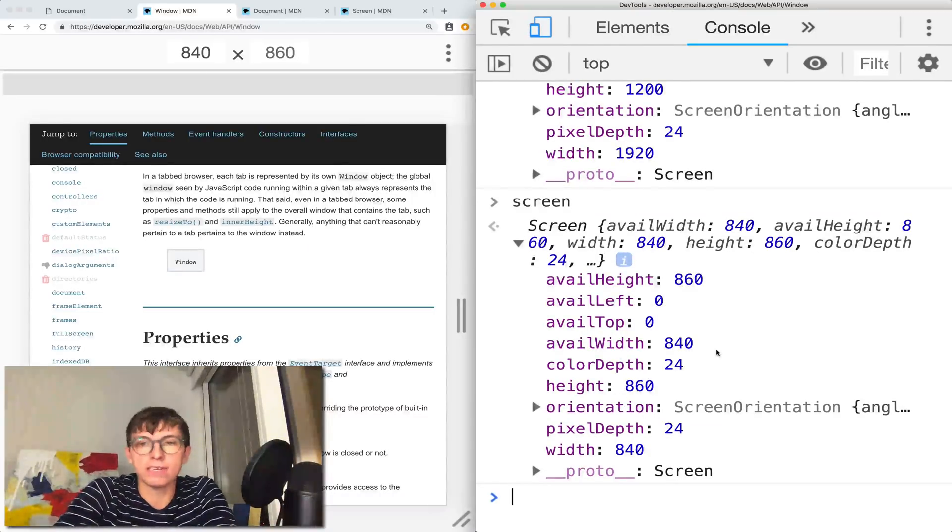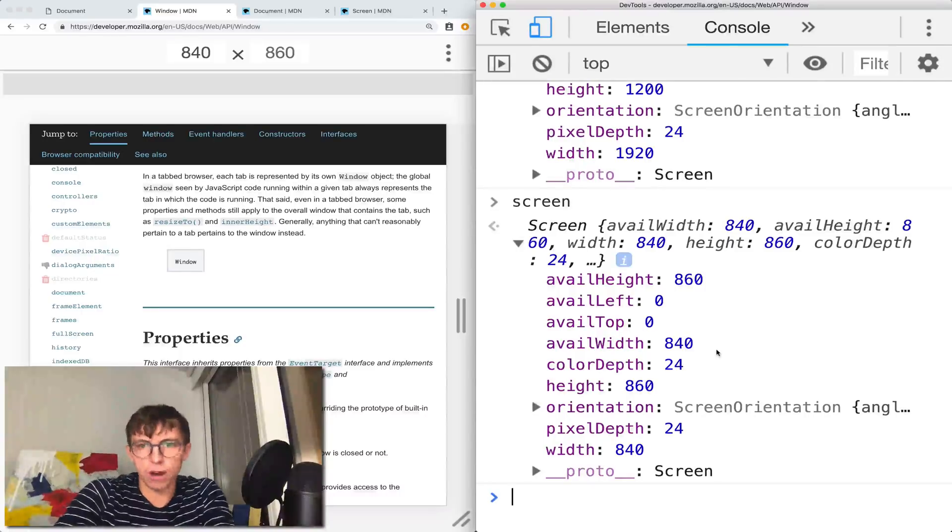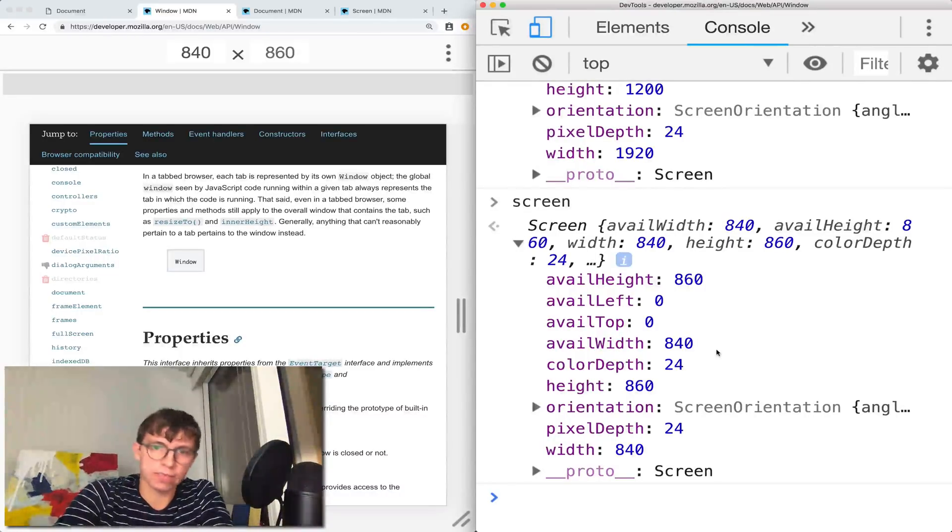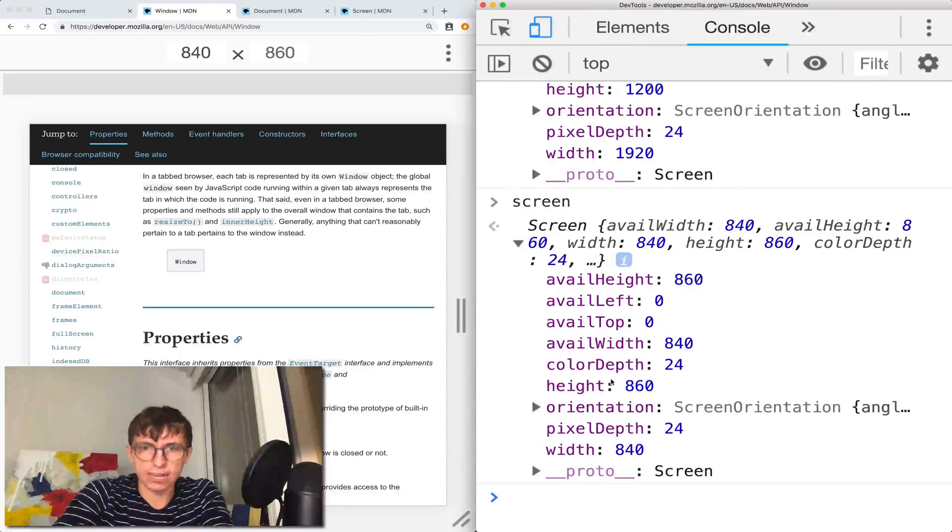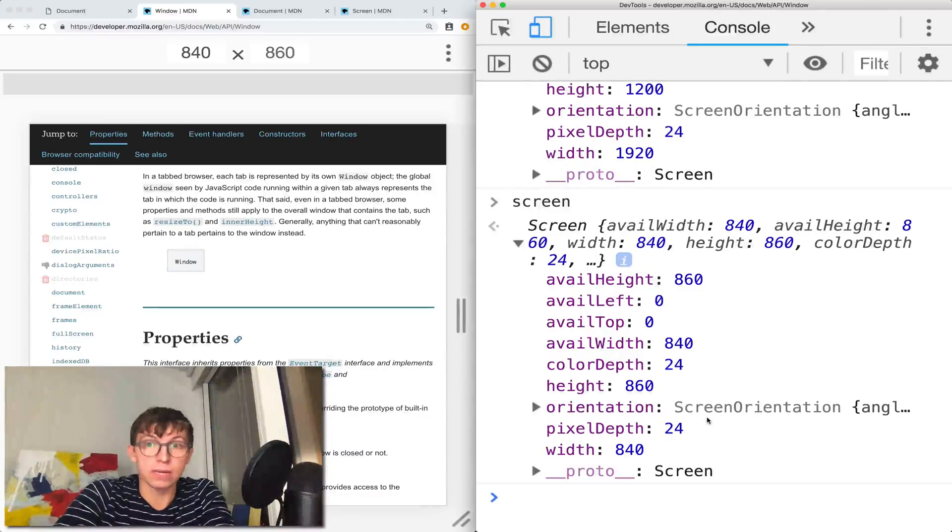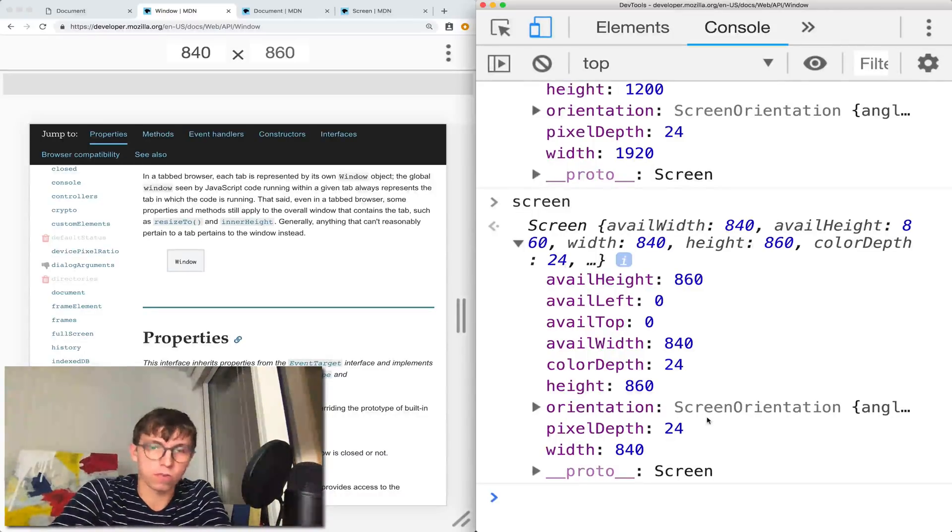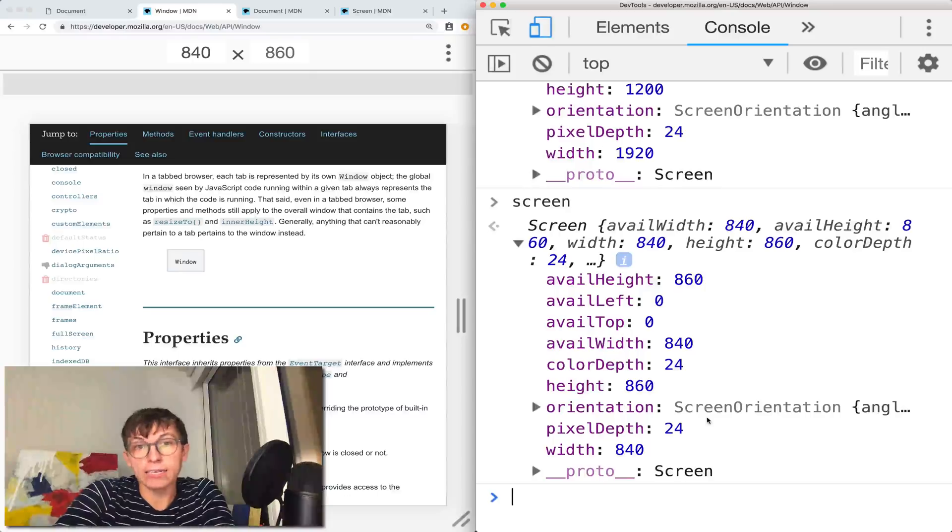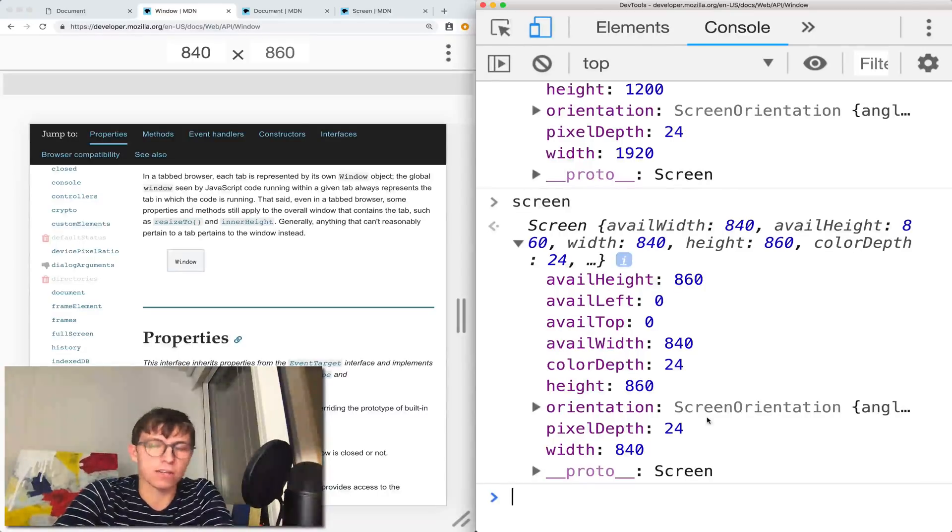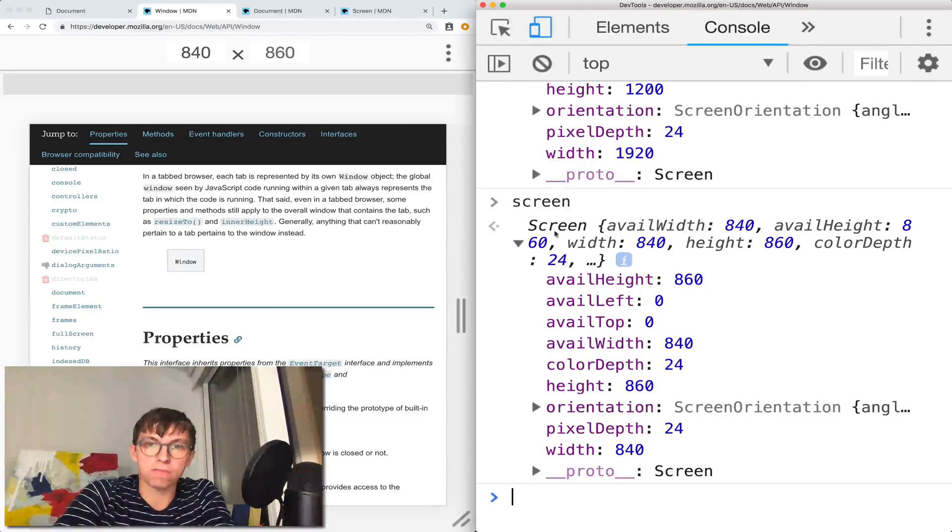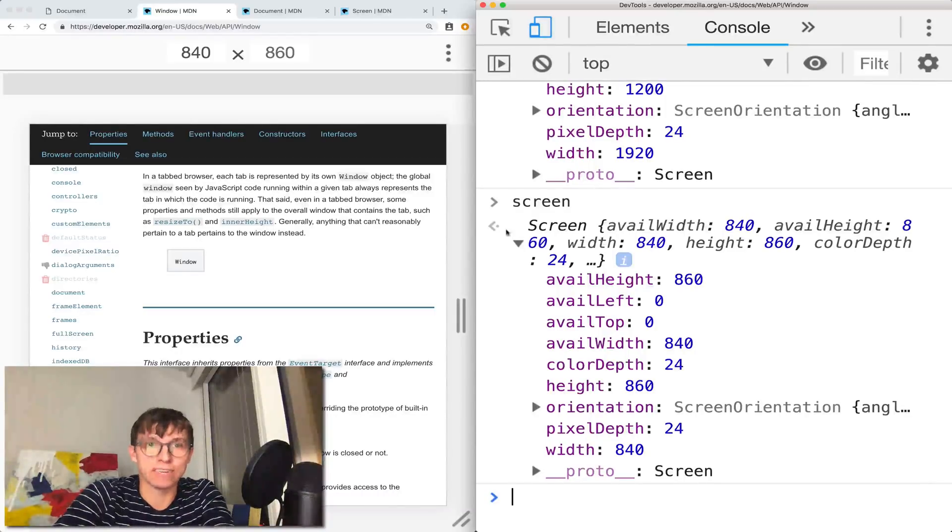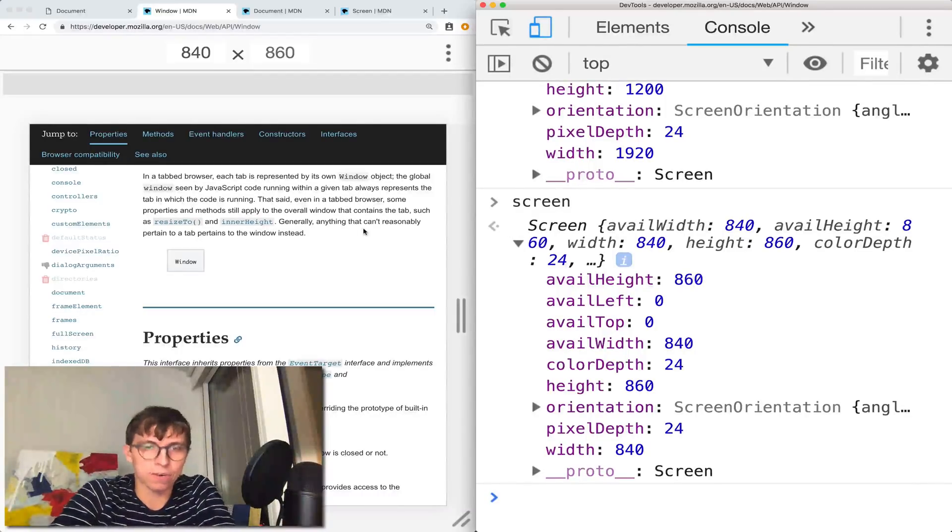I'm not going to go into detail on the different properties around avail height, avail left, avail width, versus height and width. There's also other ways of getting dimensions, there's the outer height, there's the client height, those are not part of the screen objects. But there's a lot of different ways of measuring real estate in your browser.